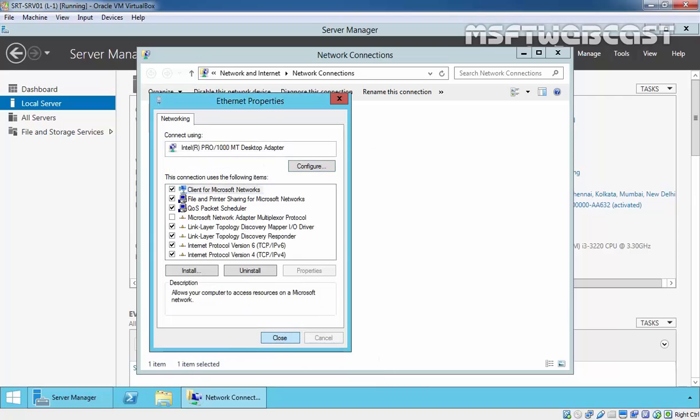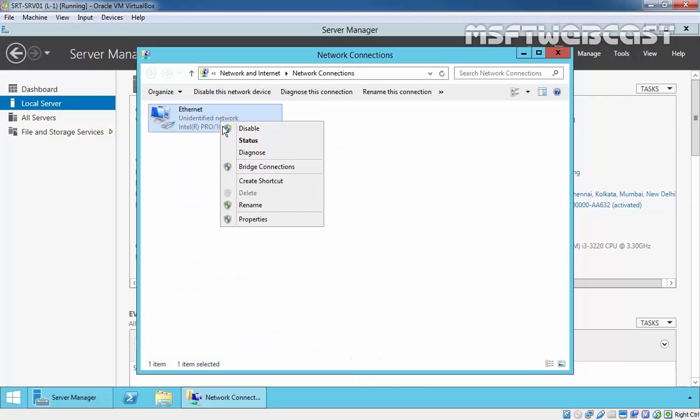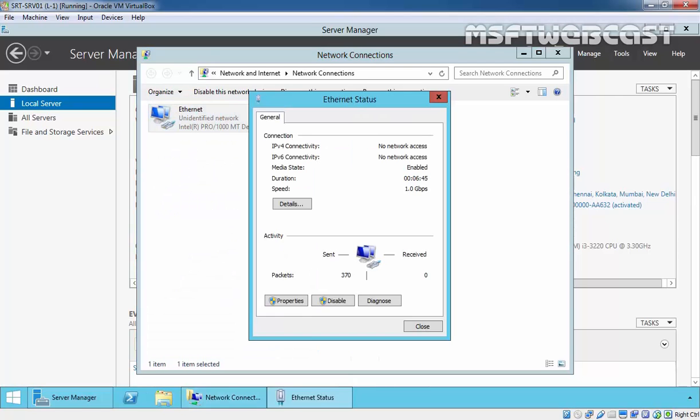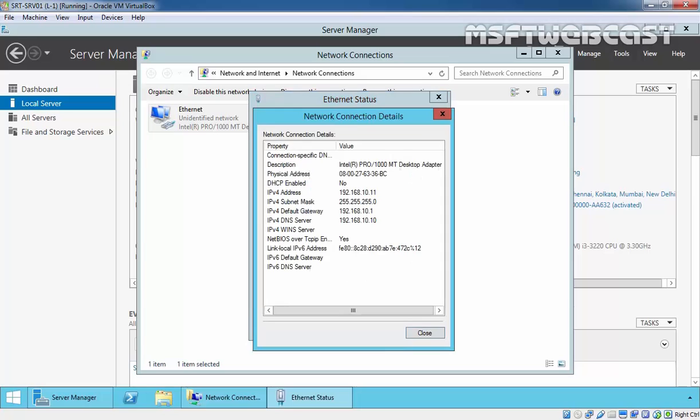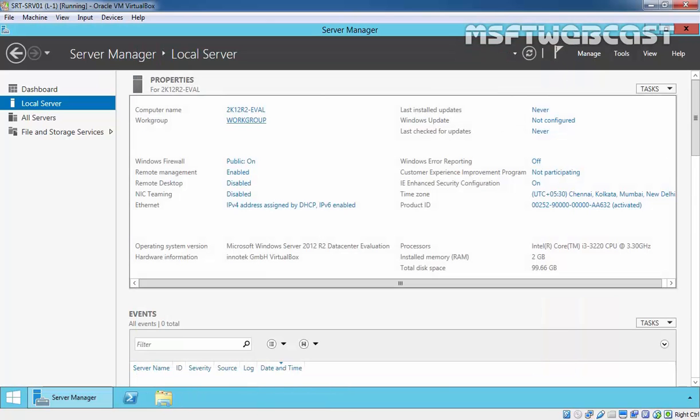Okay, and close. So, if you see the status and click on details, as you are seeing, now we have a 182.168.10.11 IP address with a gateway and so on. So, let's start the installation of DHCP server role.